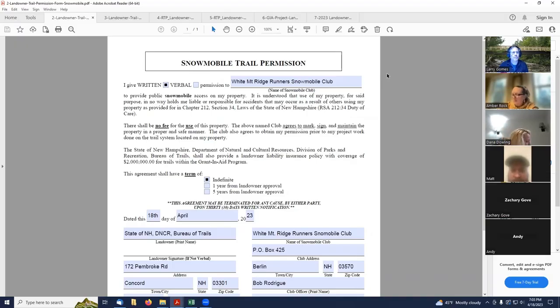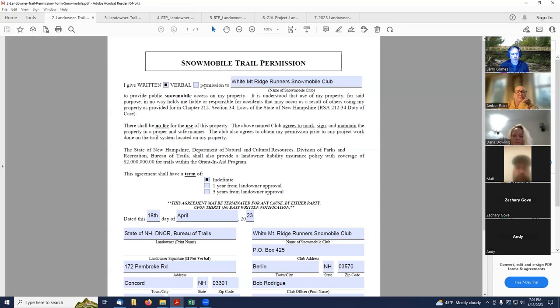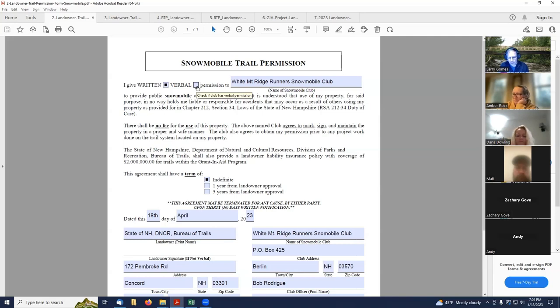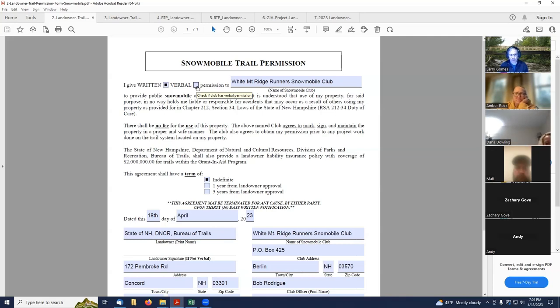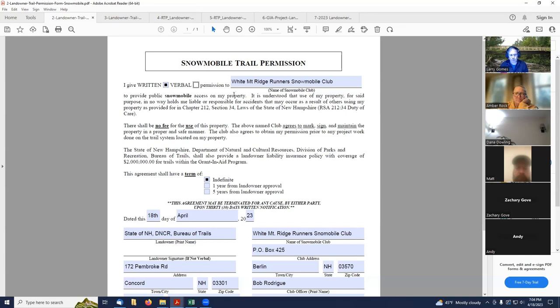All right. So this is the first form I'm going to go over. This is your snowmobile club and you have a trail. You can fill this form out at the beginning here. It asks, is this a written or verbal permission? So what that means is if you have talked to a landowner and they're not really willing to sign any forms, but they're willing to give verbal permission to have a trail on their property, then you would check the verbal button here.